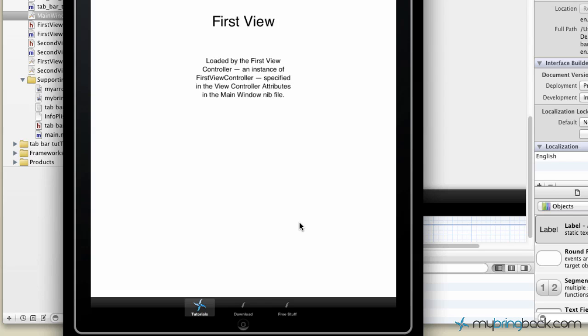Hey guys, Jake here, continuing our tutorials with Xcode 4. What we're going to be going through today is adding a tab bar. In the previous tutorial, we changed the images of the tab bar at the bottom. If you're wondering how to do that, check out the last one.